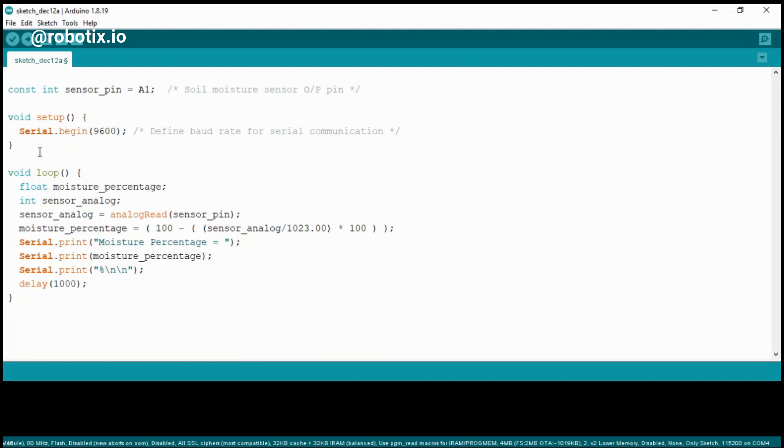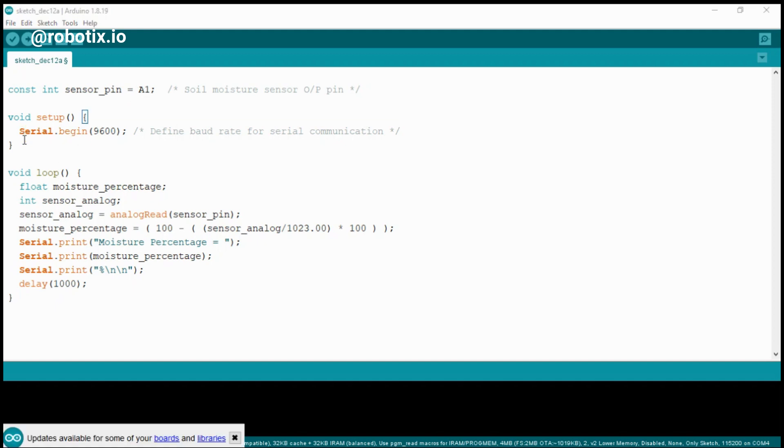The first line of code tells us that the analog pin of the sensor is connected to A1. Now let's move on towards the void setup. In the void setup, the instruction is serial.begin 9600 - that's the baud rate.